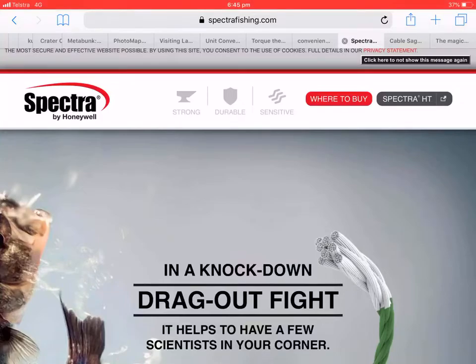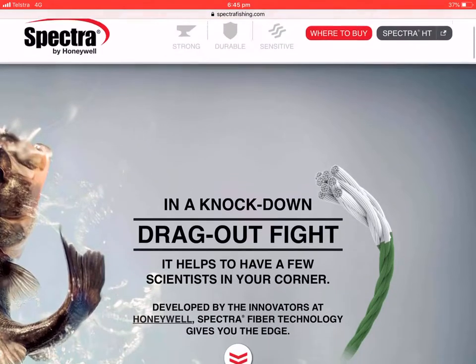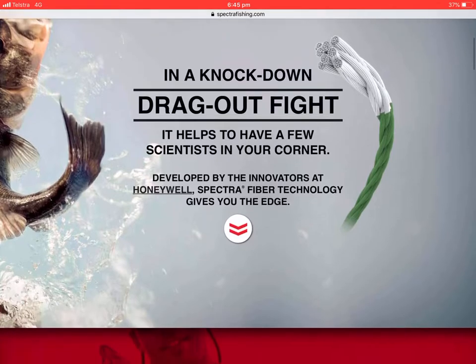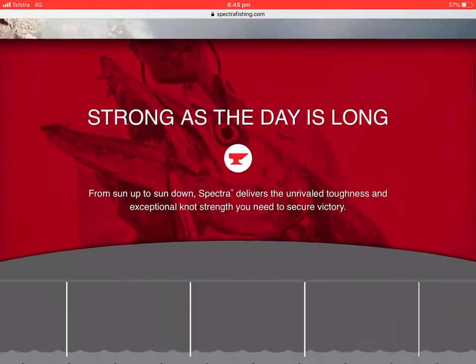Hey, it's Mitchell from Australia. This is a more in-depth look at why I'm using Spectra Braid for my experiment. It is a product made by Honeywell. This is the Spectra fishing website.